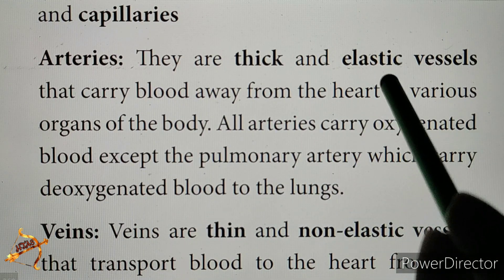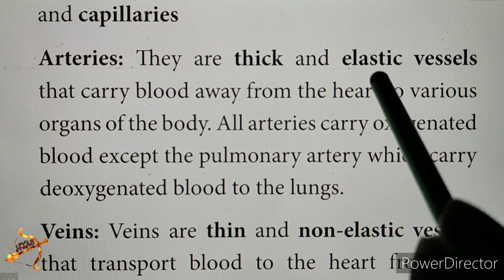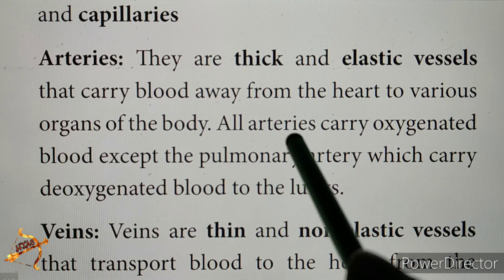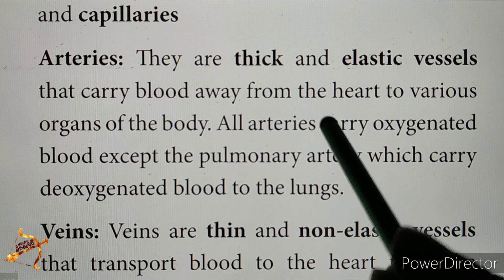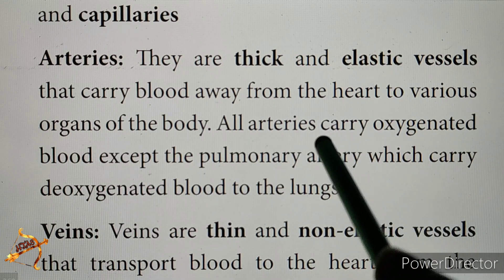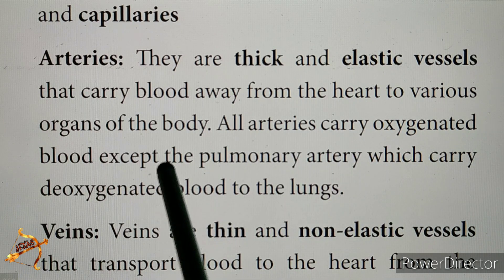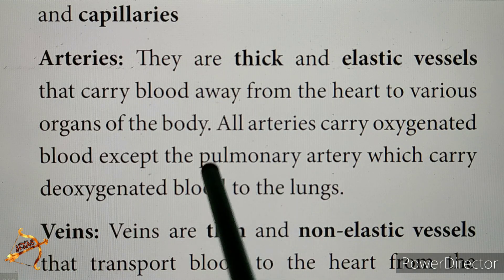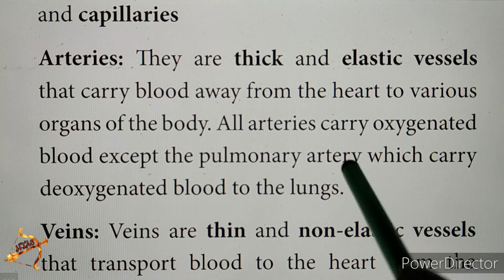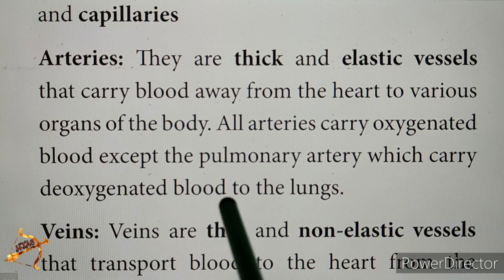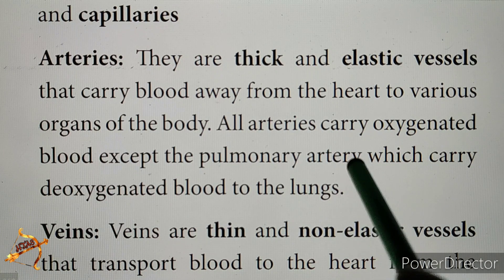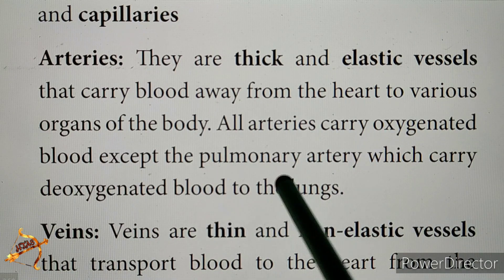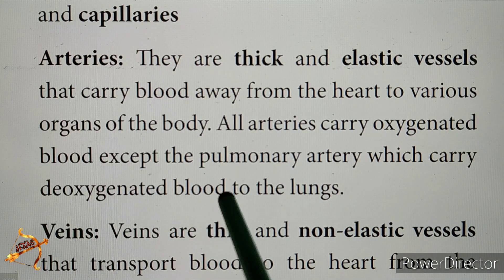Arteries carry oxygenated blood. In all arteries, oxygenated blood is carried, except the pulmonary arteries. The pulmonary artery carries deoxygenated blood to the lungs. Oxygenated blood contains oxygen, and deoxygenated blood does not contain oxygen.